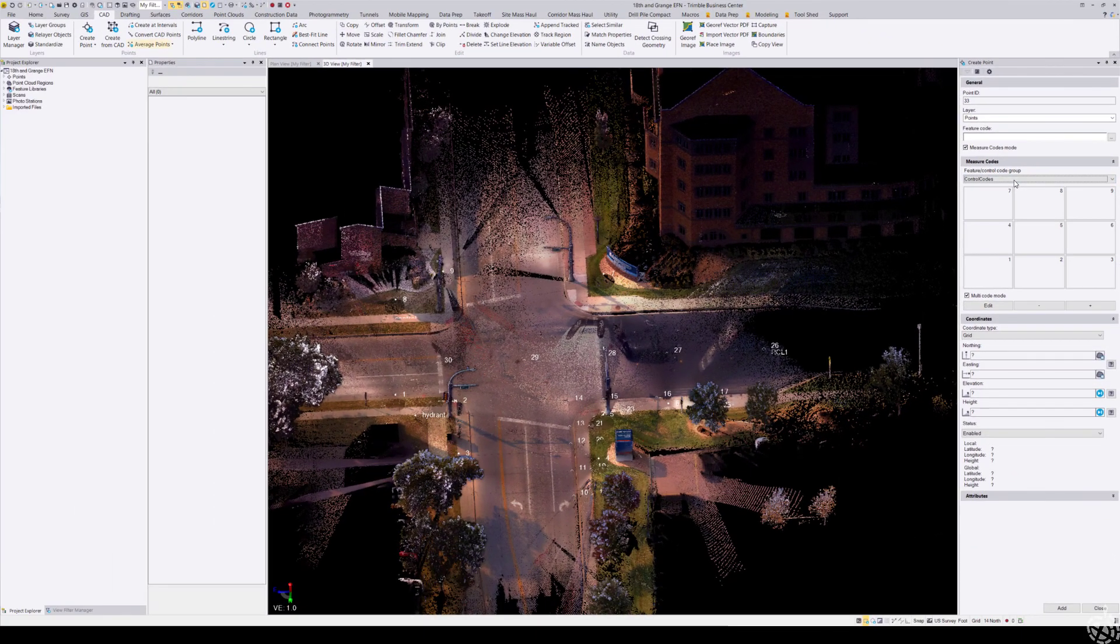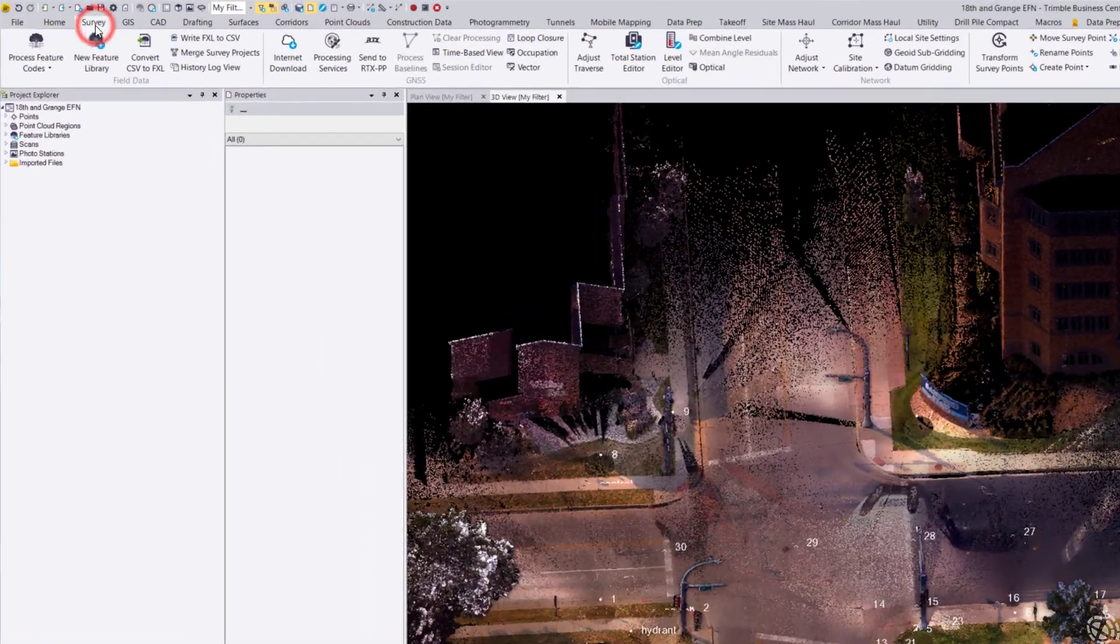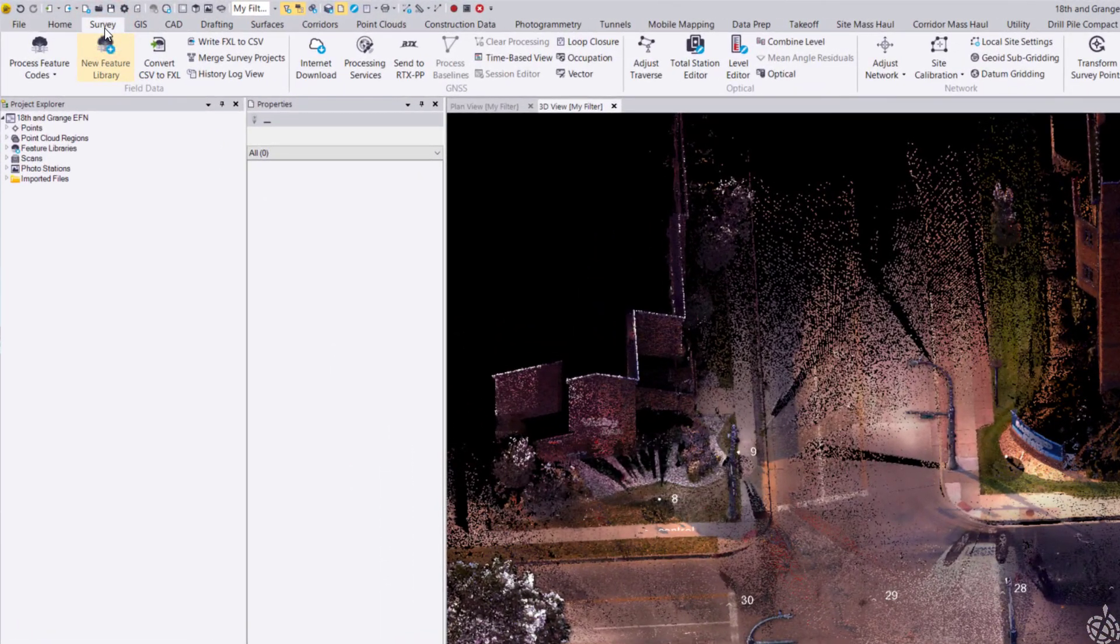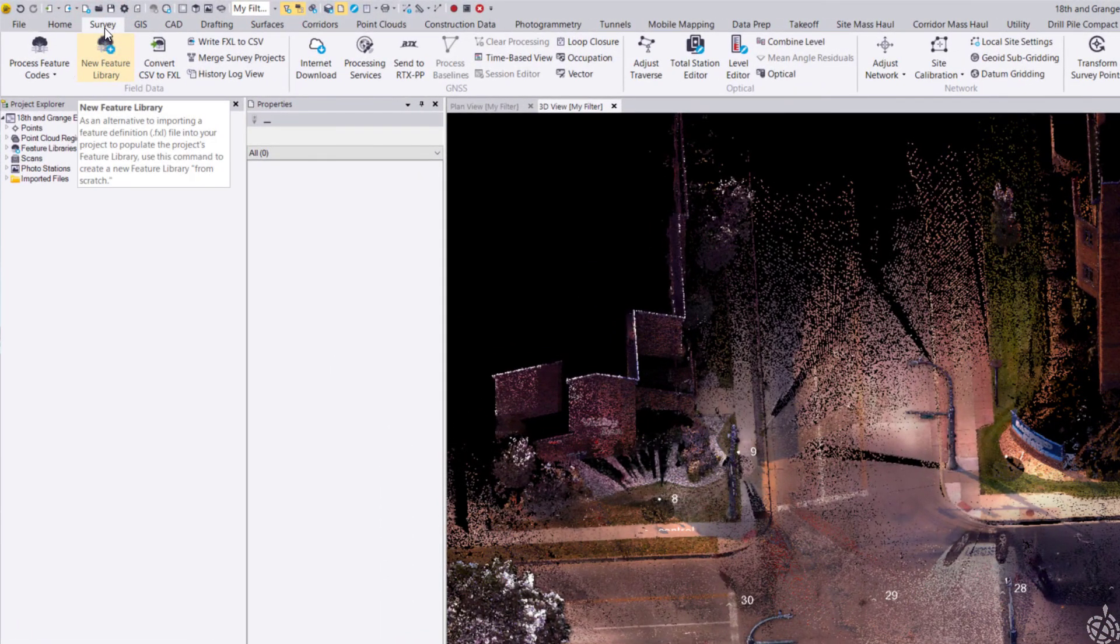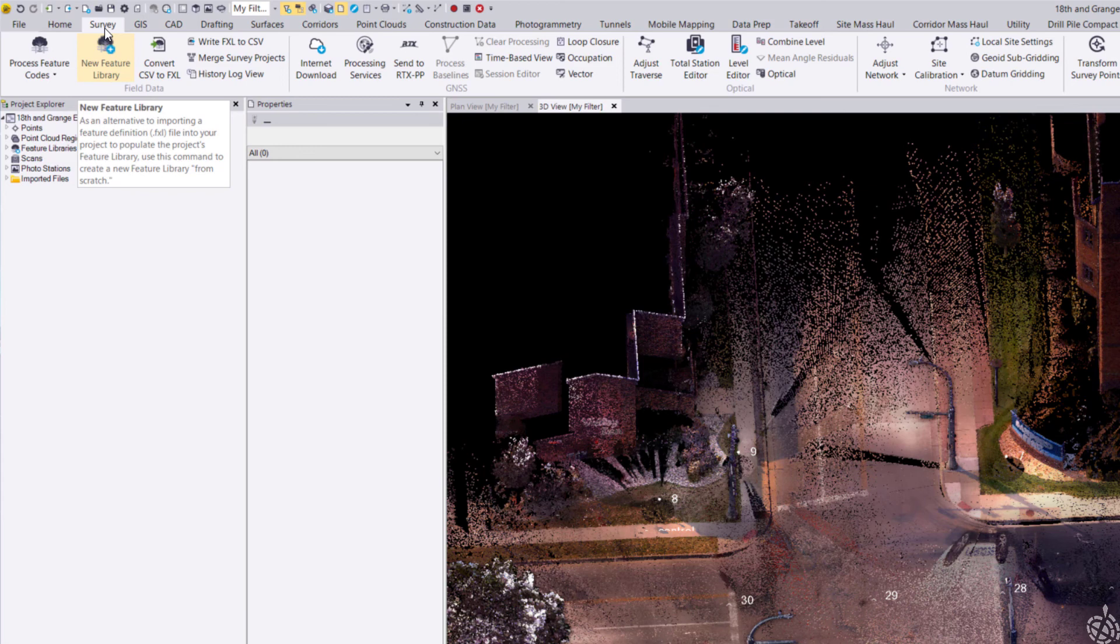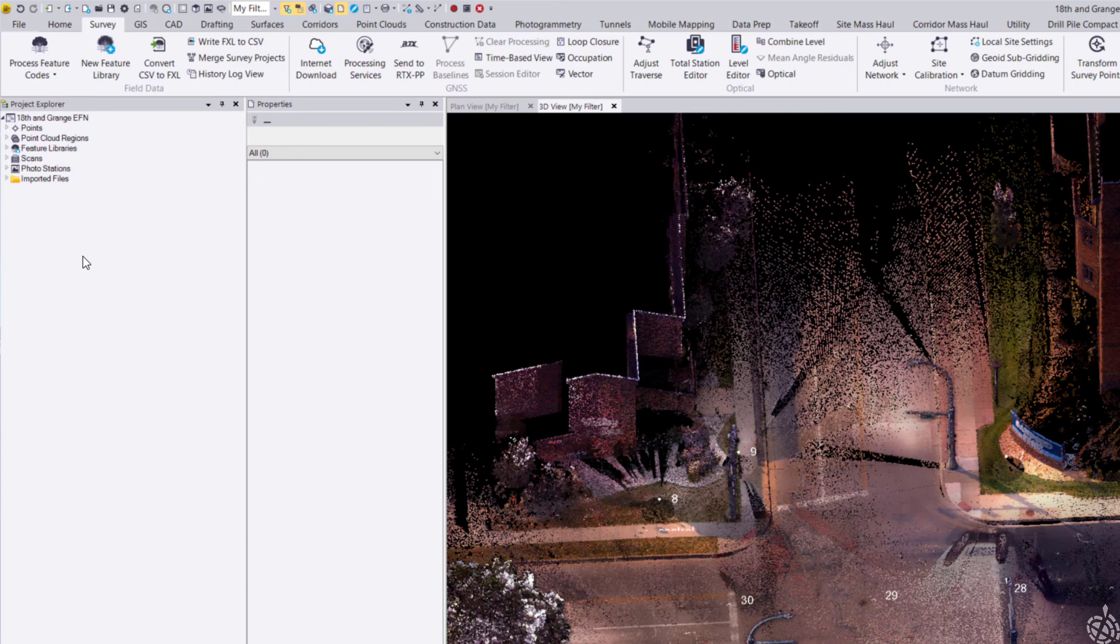That will allow you to start designing a new feature library here within Trimble Business Center. You could also open Feature Definition Manager if you'd like to design it within the traditional Feature Definition Manager program itself.